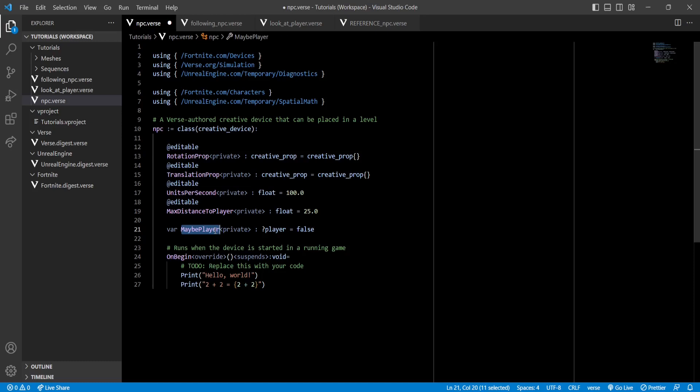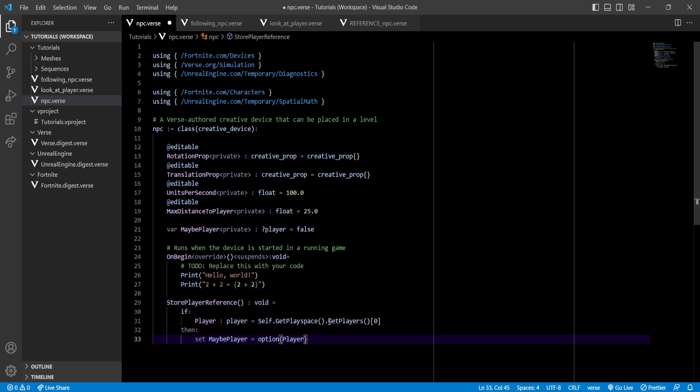Now let's remember that this is for a single player experience. So if you want to make an NPC that follows players in a multiplayer game, you'll have to use another method. So the first thing we'll do is get a reference to our player.